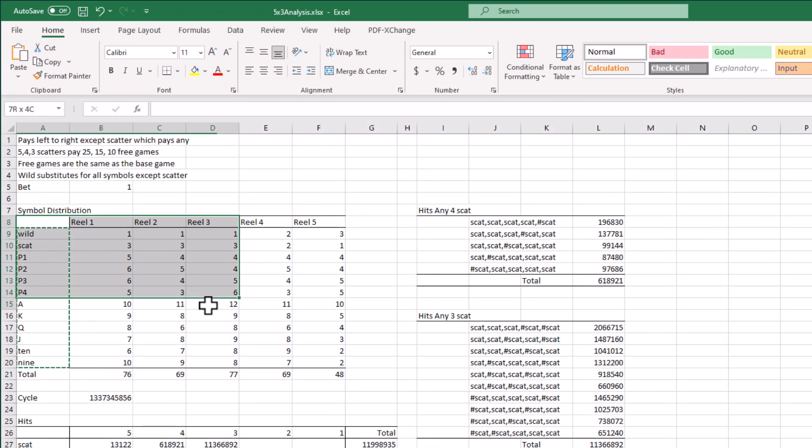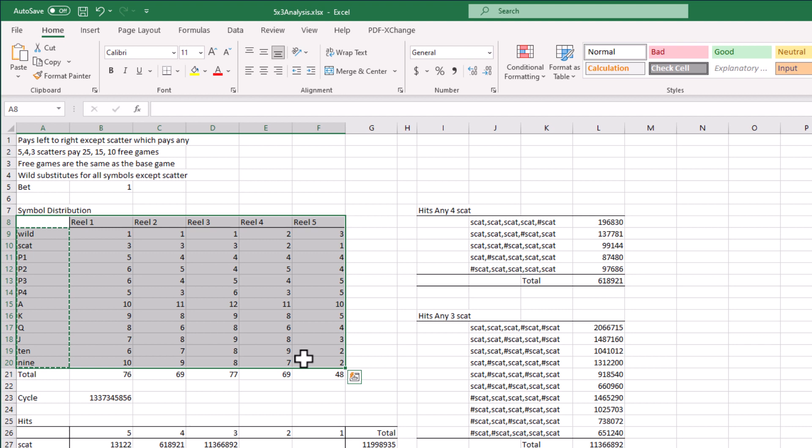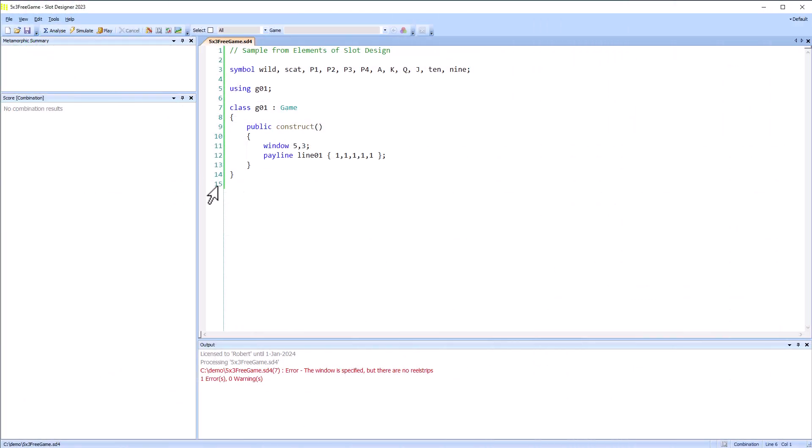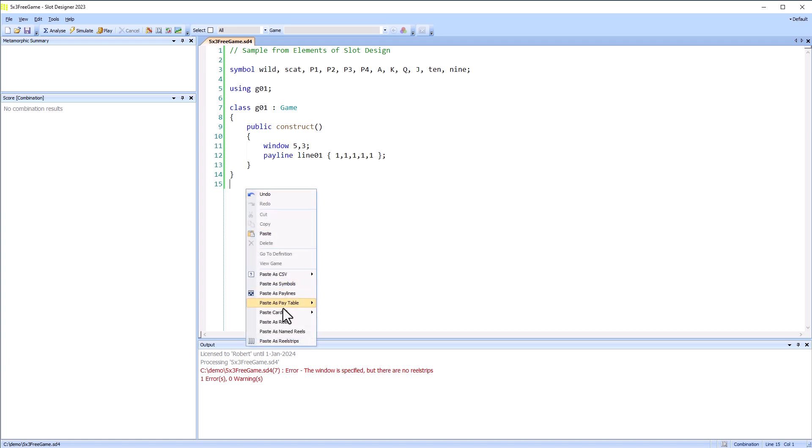The spreadsheet doesn't have the exact reel strip layout but it does have the number of symbols on each reel, so we can copy that and paste it back into Slot Designer.